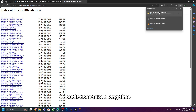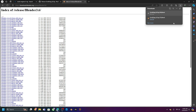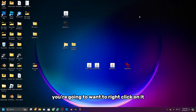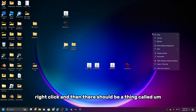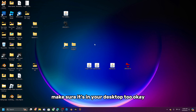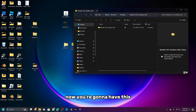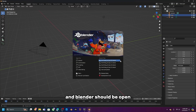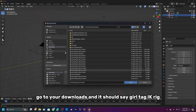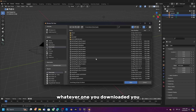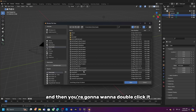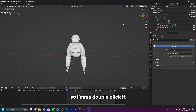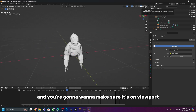Once it finishes downloading, right-click on it and extract the folder — make sure it's on your desktop. Open it up, double-click Blender to launch it. Then click Open, go to your Downloads, find the Gorilla Tag IK rig file you downloaded, and double-click it. Make sure you're on viewport shading.